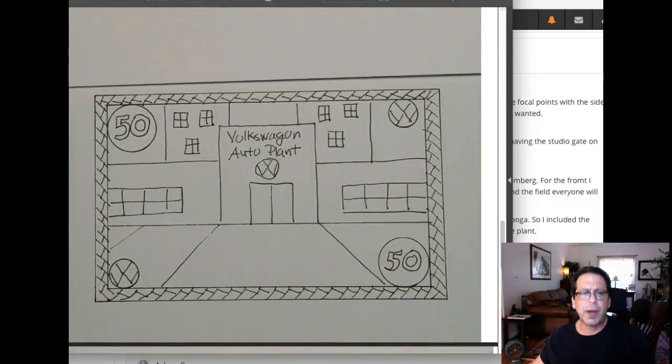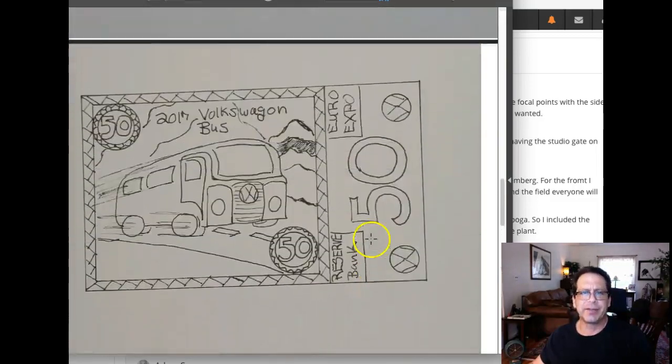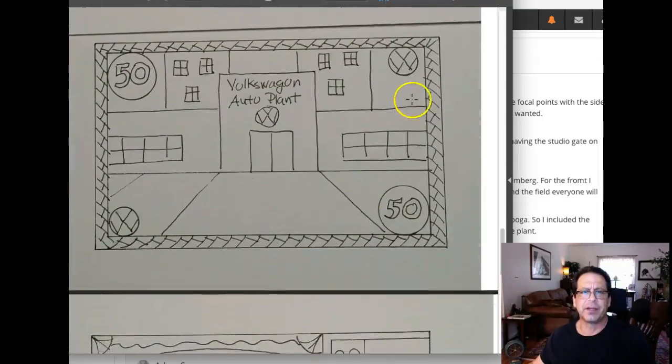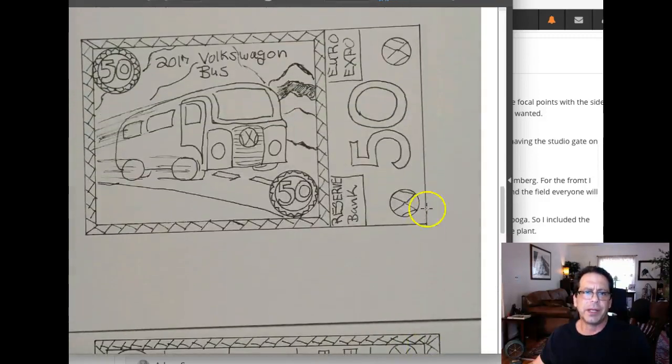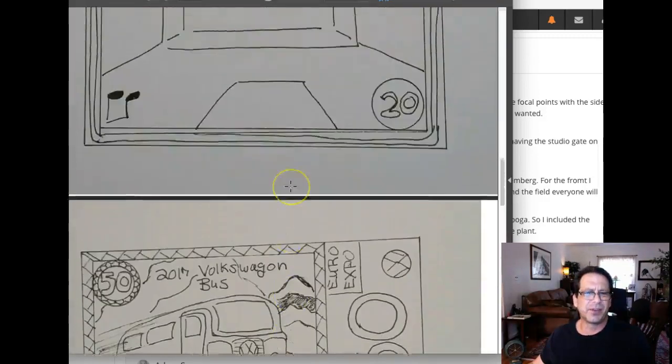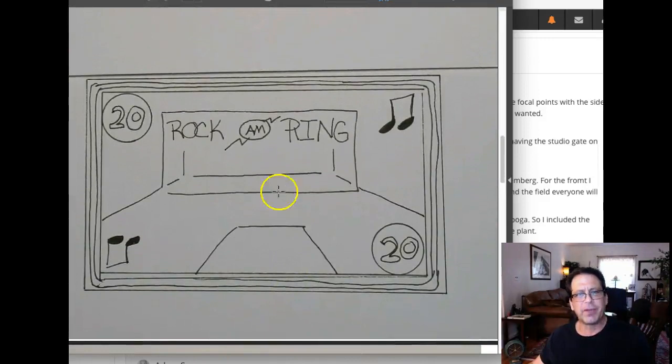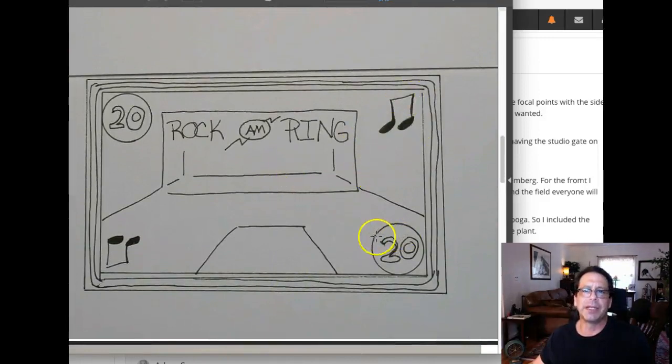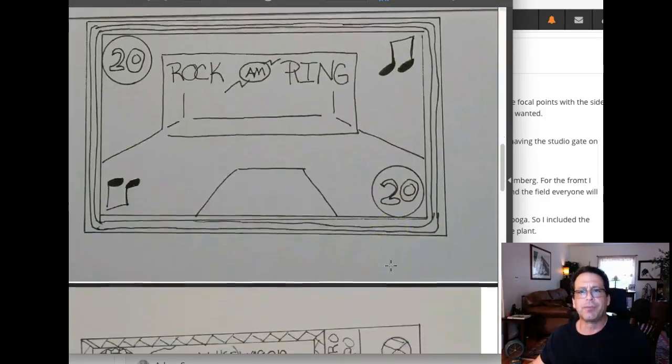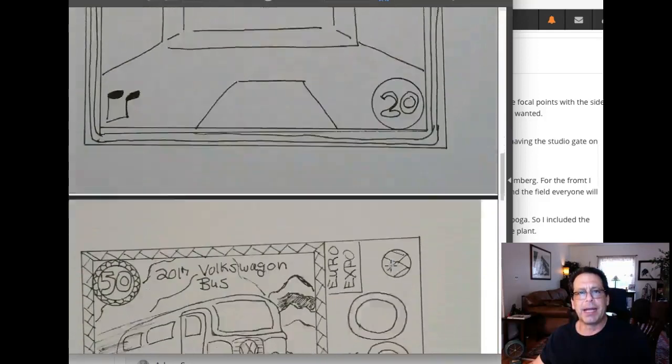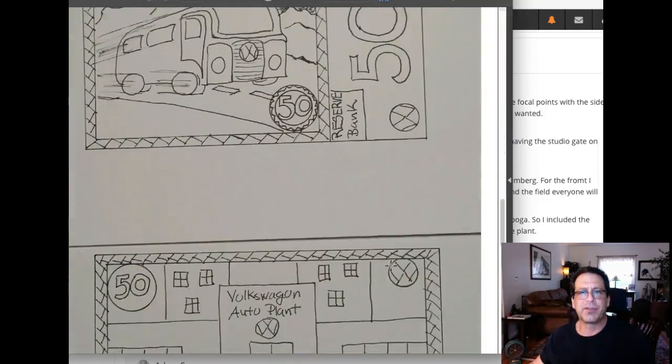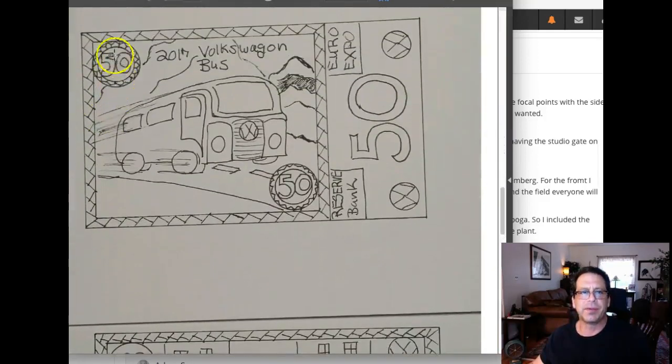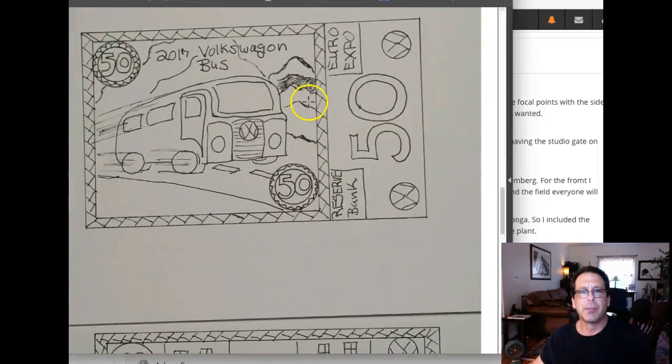So yeah, in the denomination areas, I think you're taking these little liberties. Like there's the VW, but then there's the 50. So I hope you understand what I'm saying. Here you have the musical notes, and then here you have the 20. So I would recommend that you stick with a consistent presentation of your denominations.